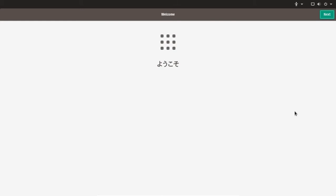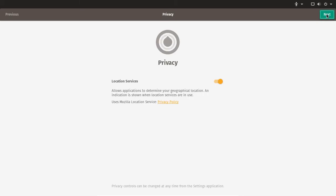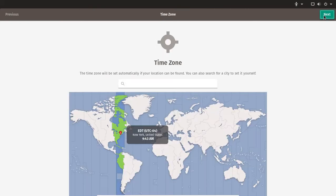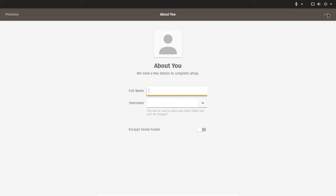We have a welcome screen. Click next. It selected English US keyboard. Privacy allows applications to determine your geographical location - let's shut that off for now. Time zone New York is correct. Connect my online accounts - skip that for now.